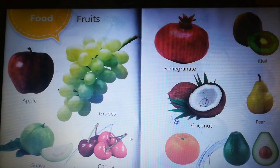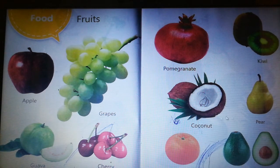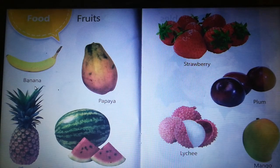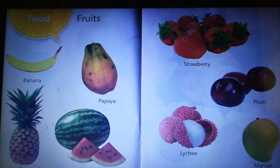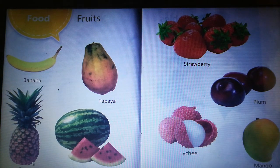Next, food items — first, fruits: apple, grapes, guava, cherry, pomegranate, kiwi, coconut, pear, orange, avocado. These are fruits. And some more: banana, papaya, pineapple, watermelon, strawberry, plum, lychee, mango. These are some more fruits.